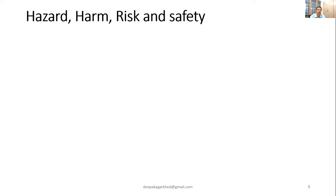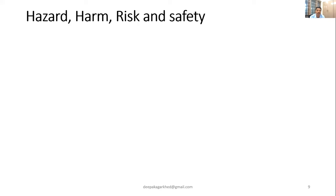Let's understand what is hazard, harm, risk, and safety — since we are talking about risk mitigation. You can see a picture of a person trying to take out an electrical cable where the cable is exposed. This is a hazardous condition. A hazard is a potential source of harm. Here, the harm has not happened — the person has not touched it yet — but the hazardous condition exists.